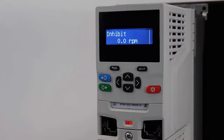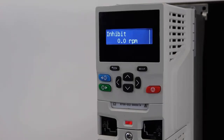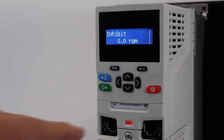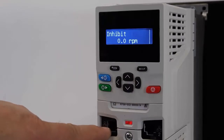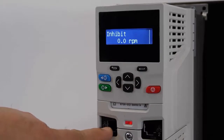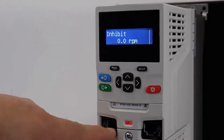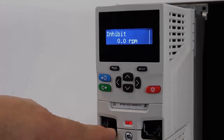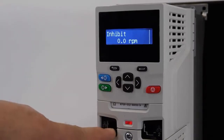I'm going to be configuring an IP address for this Unidrive M700 using the keypad. The Ethernet settings are found in the slot 4 menus, and slot 4 on the M700 and the 702 is this dual port Ethernet switch that you see here. I'm going to be using what's called quick access mode in the keypad to quickly get to the slot 4 menus.